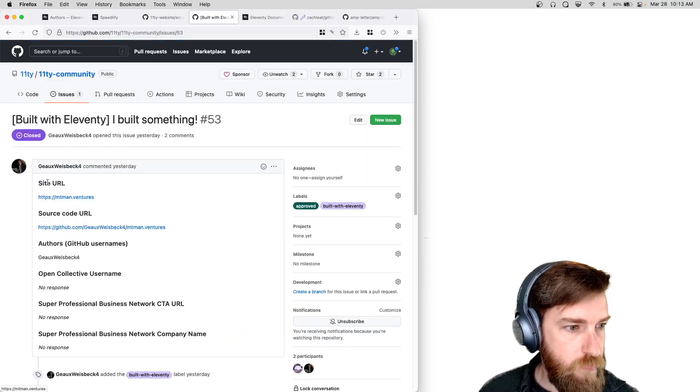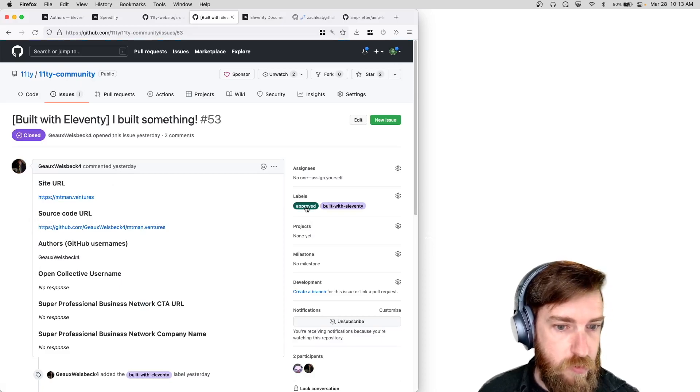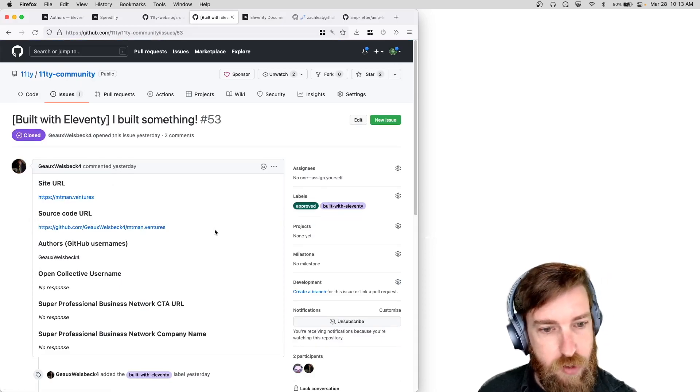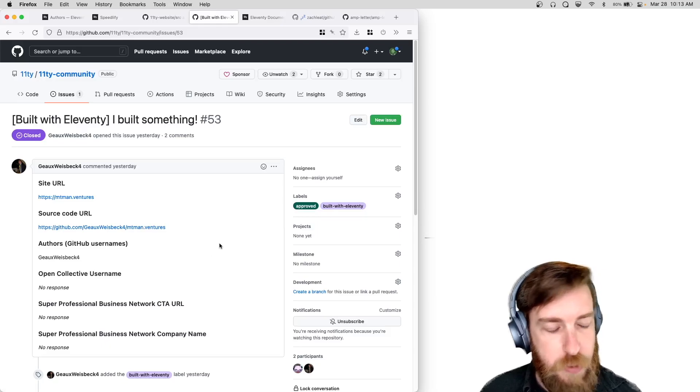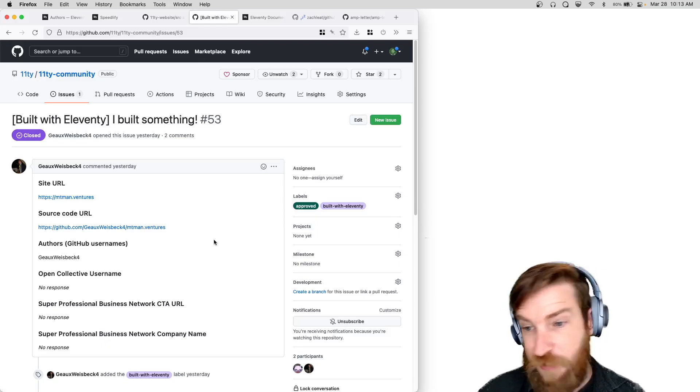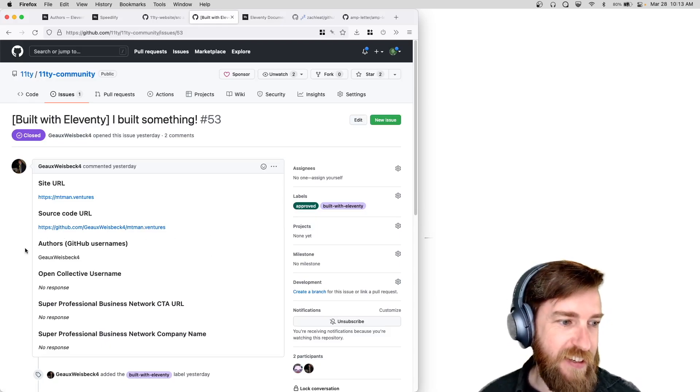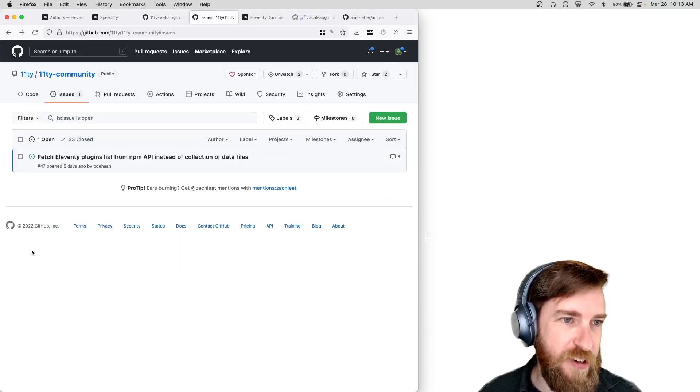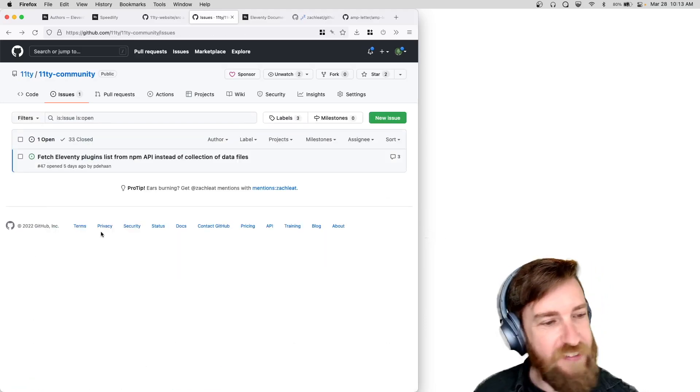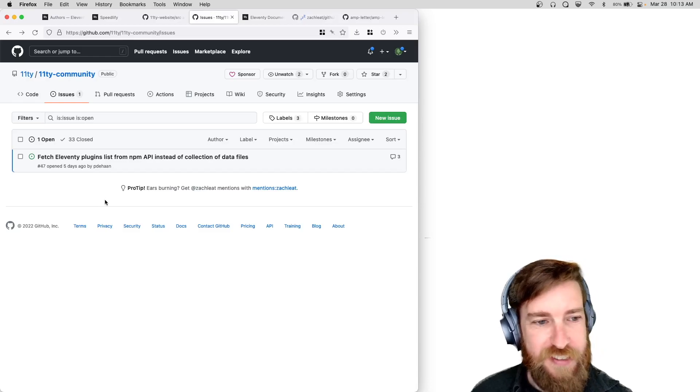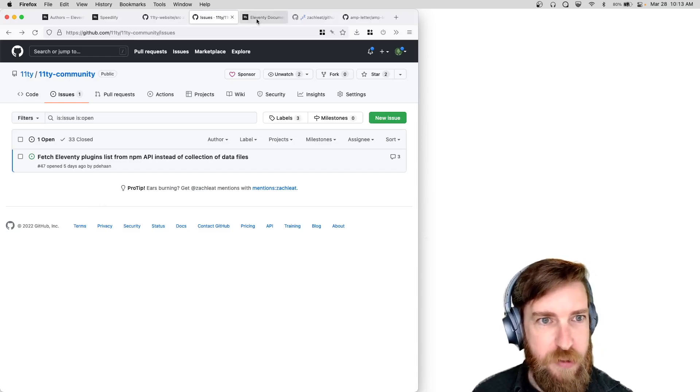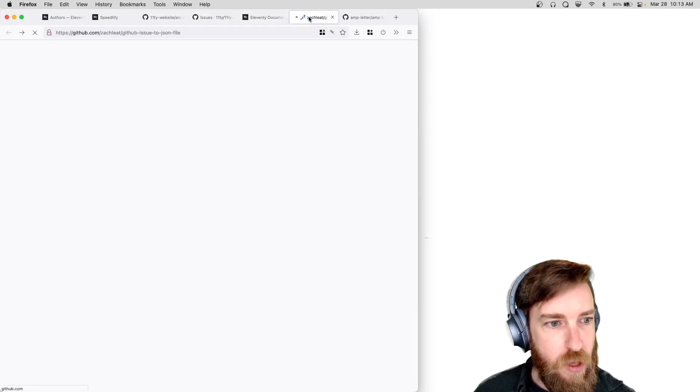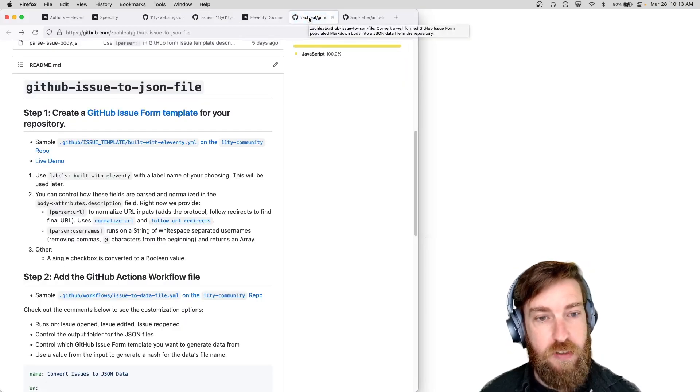So let me just go out and look at some existing issues. So yeah here's one, we do add the approved moderator approved label before it gets built to the site just because I don't want anyone to automatically get links put on eleventy.dev. That doesn't seem like a great unmoderated experience for us.